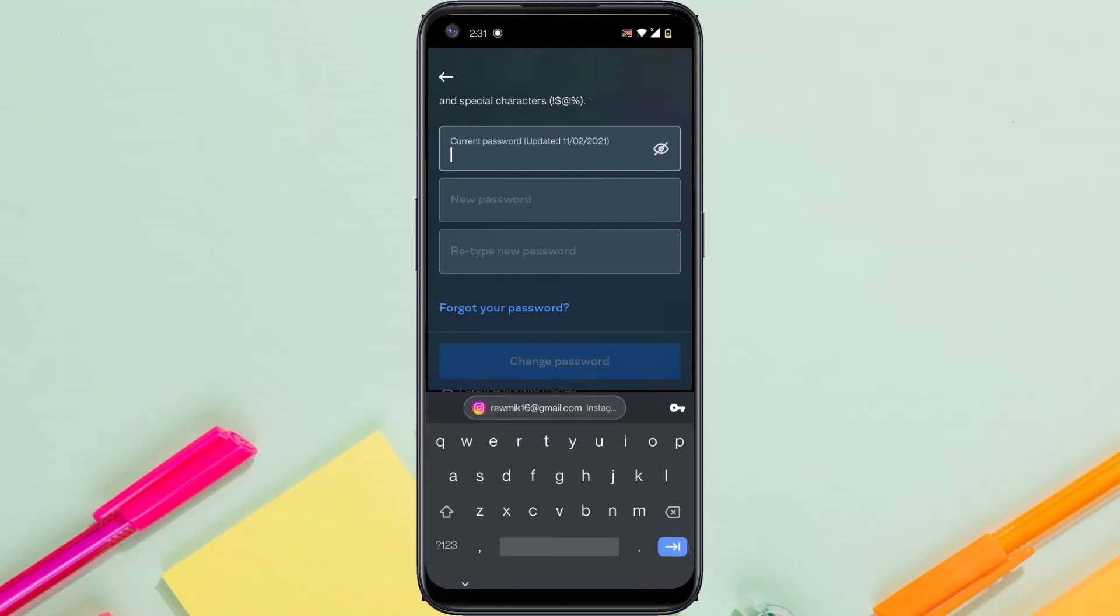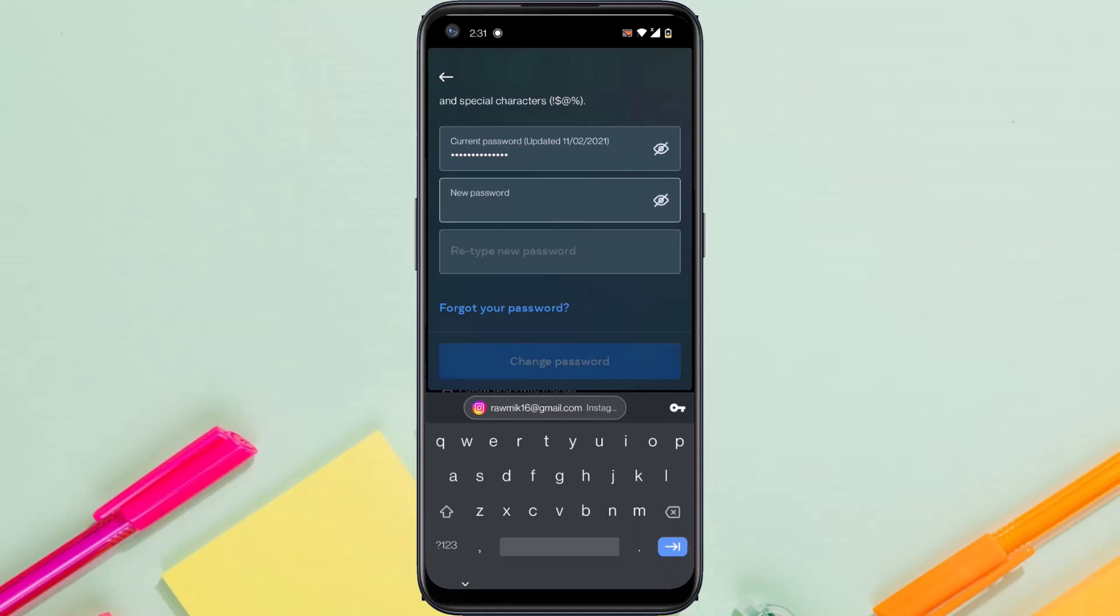Now you'll have to enter a new password which you want to be on your Instagram account. Simply enter your new password and then retype your new password.